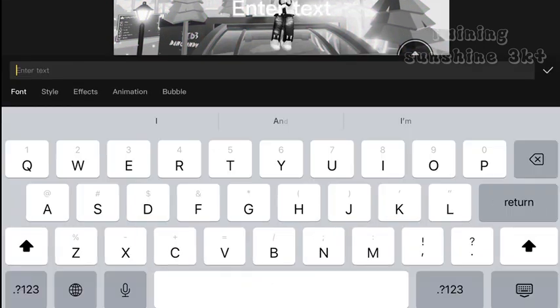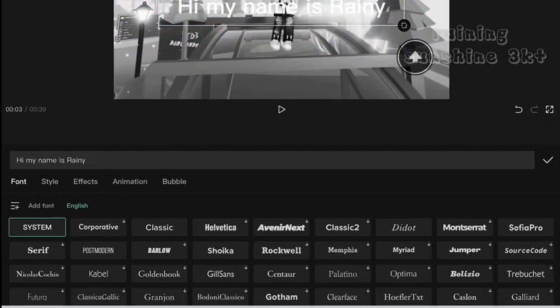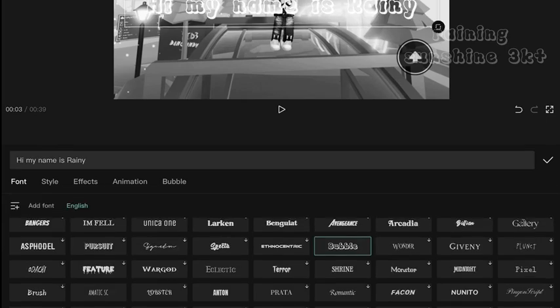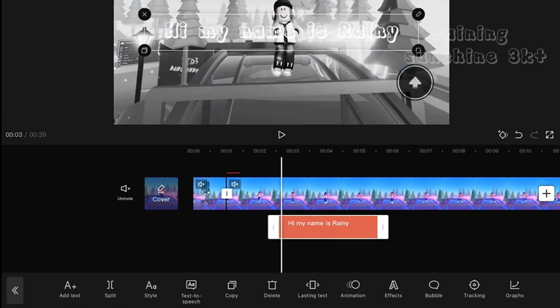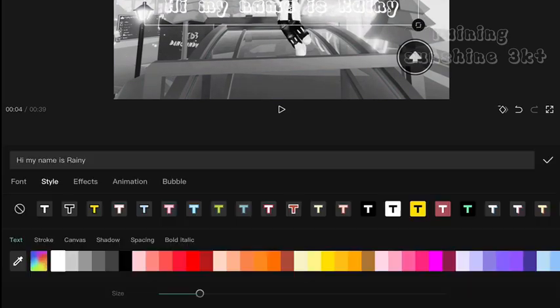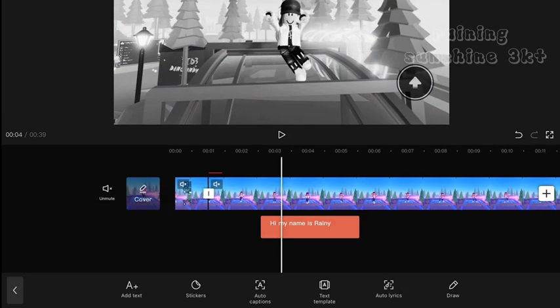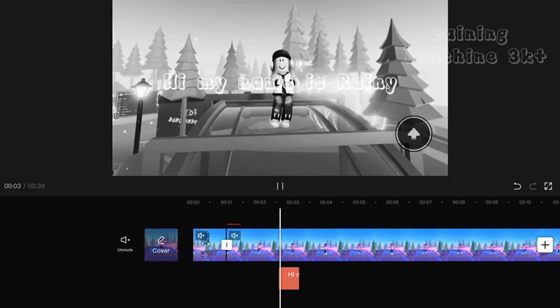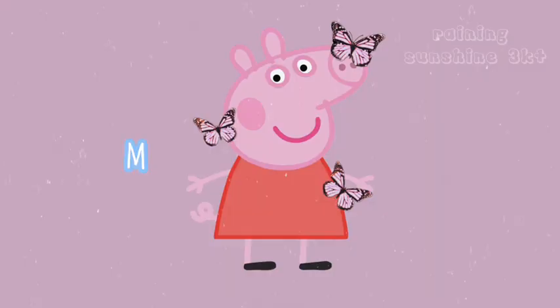You can even do this with text. Here is my result.